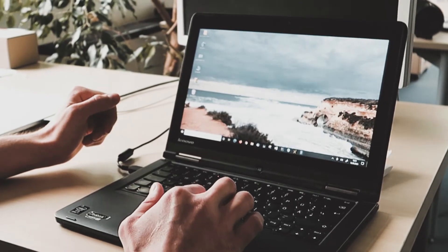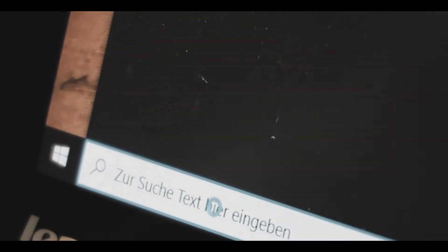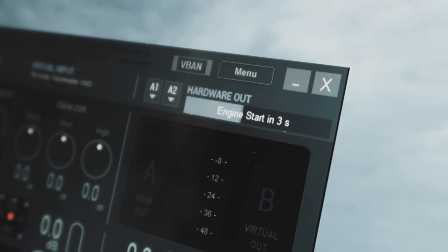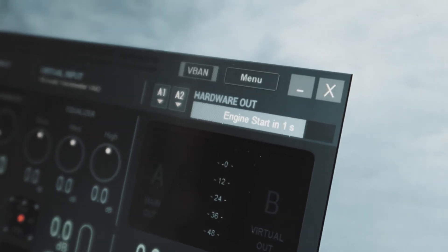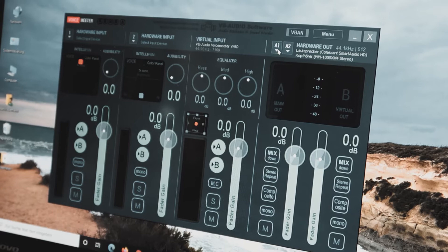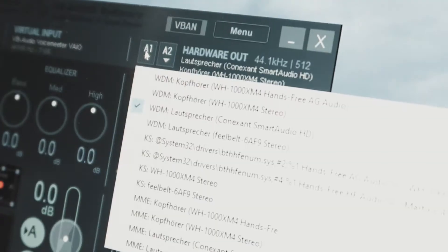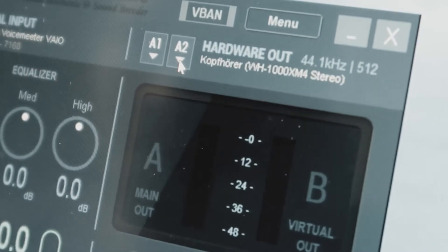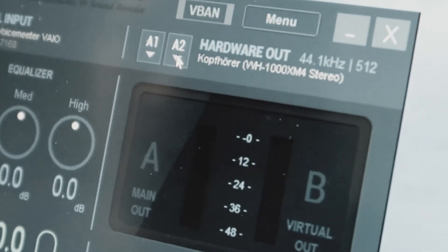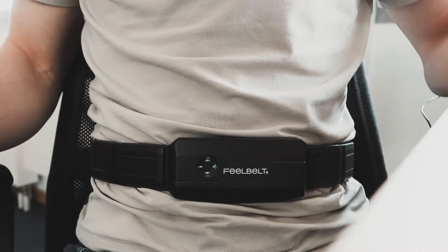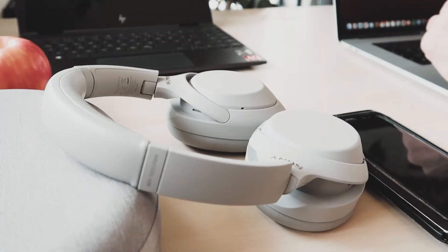The last thing you have to do is set up the VoiceMeeter program. After VoiceMeeter has started you have to wait until the progress bar on the right-hand side is finished. After that you can select with the buttons A1 and A2 the audio output devices. On A1 you can select your headphones and on A2 you can select your FeelBelt. Now you are ready to use your FeelBelt together with your headphones via Bluetooth.